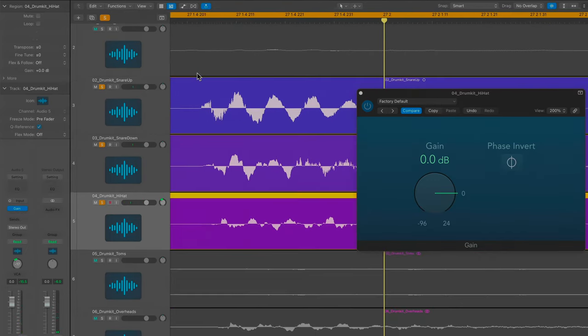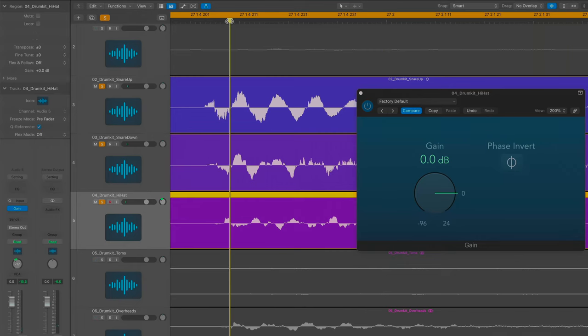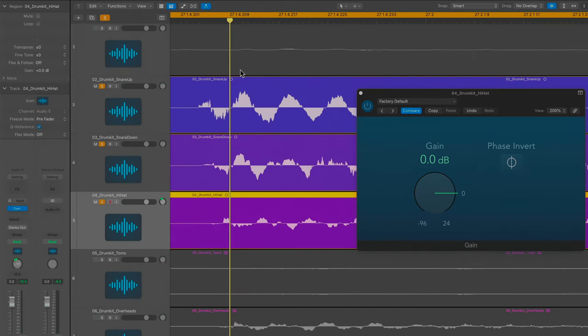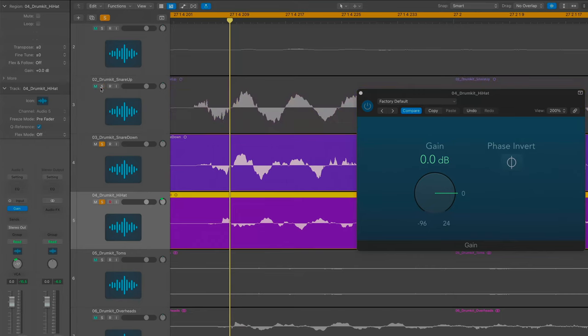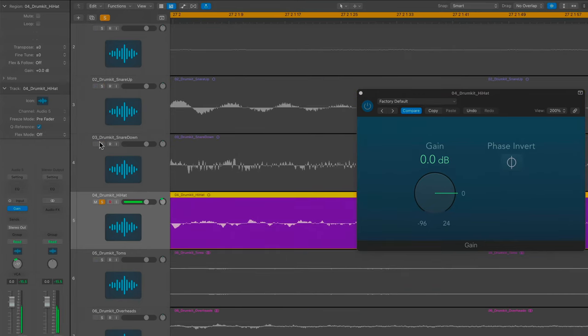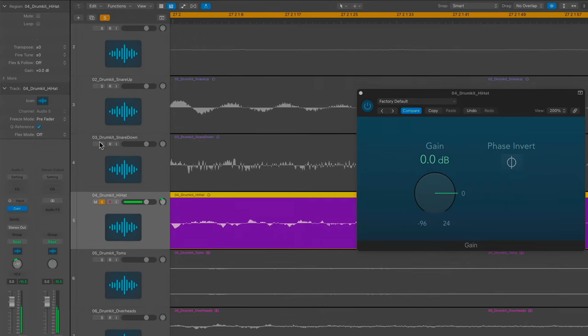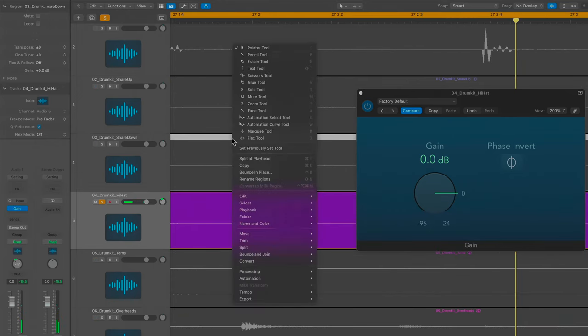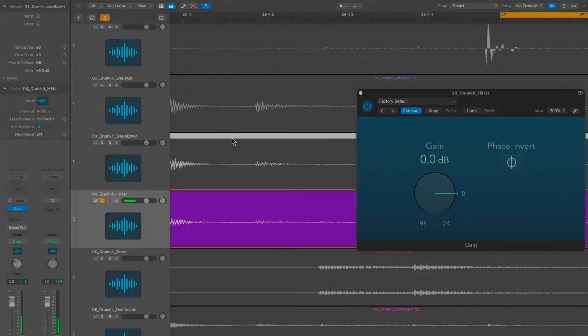I noticed that the hi-hat is out of phase with the snare drum. Now, the hi-hat would be the closest mic to the snare drum mic, okay? So there's going to be a lot of bleed. As you can hear, you can hear a little bit of the kick drum, you can hear a little bit of the snare drum, so they're all in there, right?